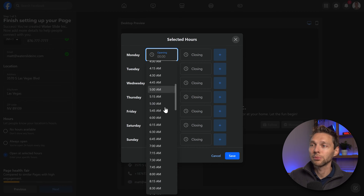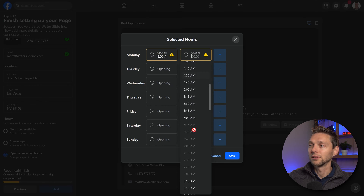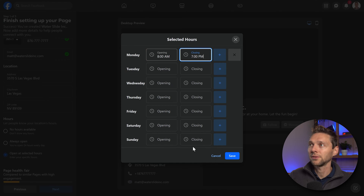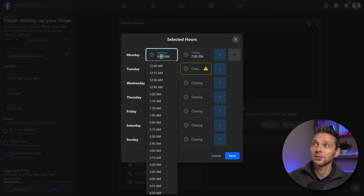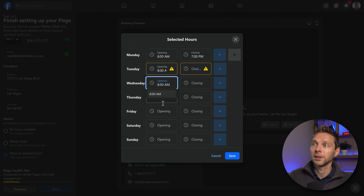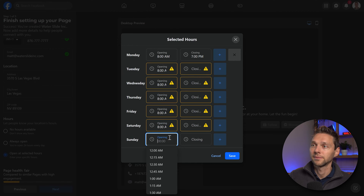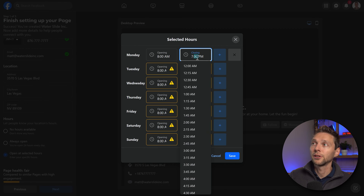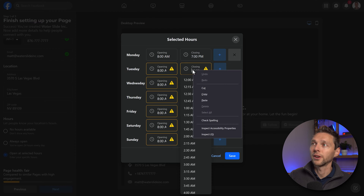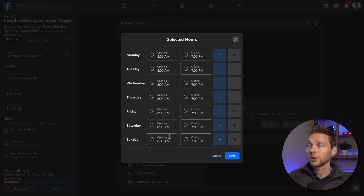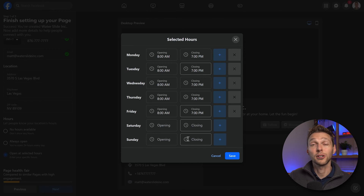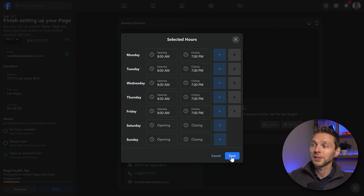Add in what you want, for example from 8am until 7pm. If you want to add the same hours for every single day, you can just copy one day and paste it for the others. If you're not open on Saturday and Sunday you can just delete those days, so you are closed on weekends and only open during weekdays. When you have filled in all the hours you want, press on save.